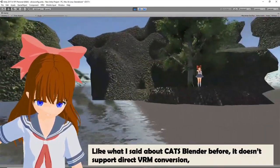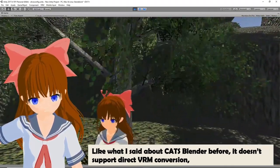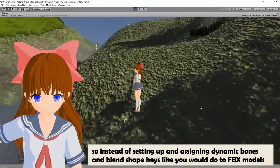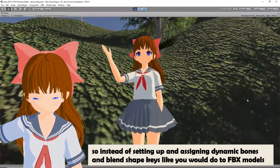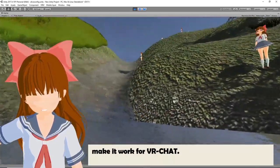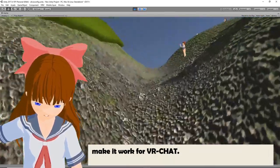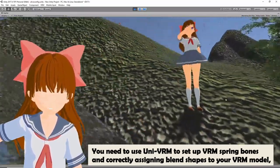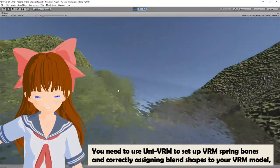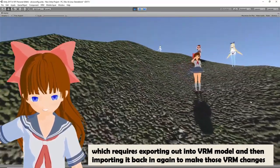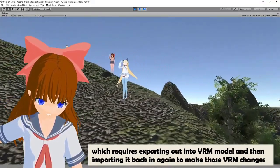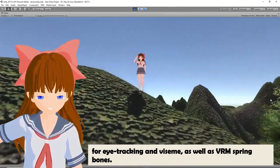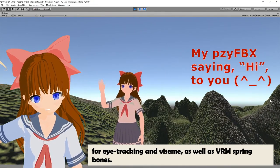As mentioned, CAD Blender doesn't support direct VRM conversion. So instead of setting up dynamic bones and blendshape keys as you would for FBX models for VRChat, you need to use UniVRM to set up VRM spring bones and correctly assign blendshapes to your VRM model. This requires exporting to VRM and then importing it back again to apply VRM changes for eye tracking, visemes, and VRM spring bones.